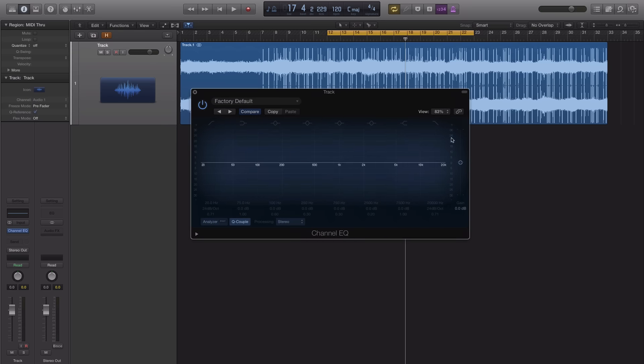We're only going to be using this high cut guy right here and we're going to push our slope to 48 dBs per octave. So it's the highest you can go and we're going to push this up to about 3 dBs.